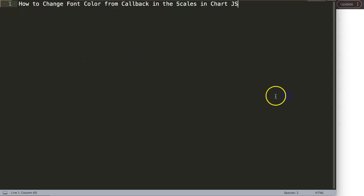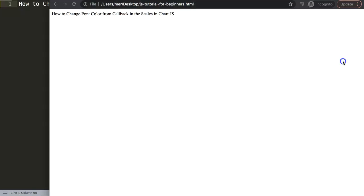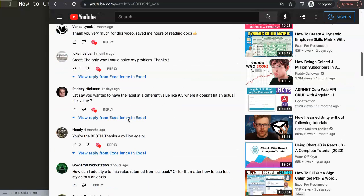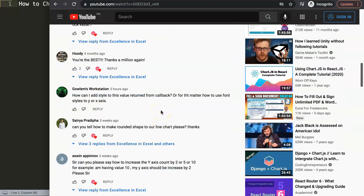In this video we're going to focus on a viewer's question: how to change the font color from a callback in the scales in Chart.js. This question came from one of my other videos about how to set custom string labels in the y-axis in Chart.js. If you scroll down you can see the question came from Golem's workstation — how can I add style to the value returned from a callback, or how to use font style on the y or x-axis?